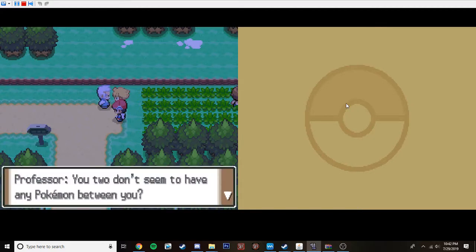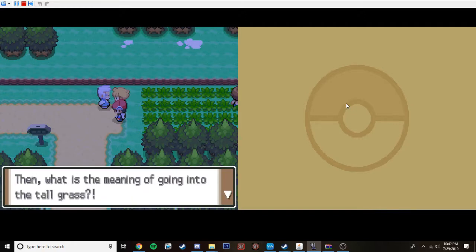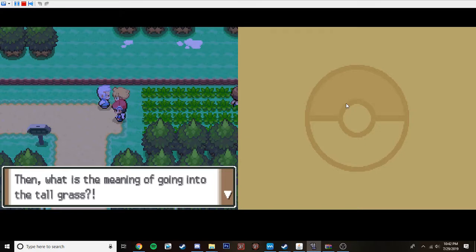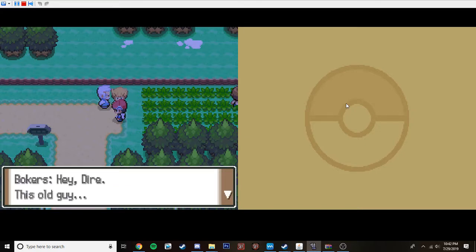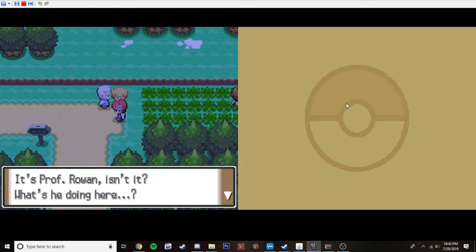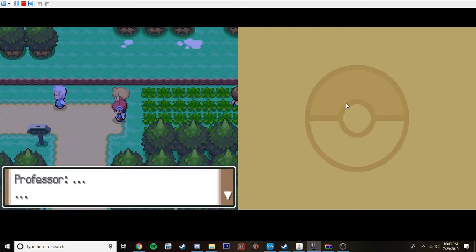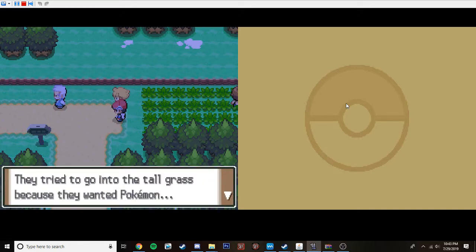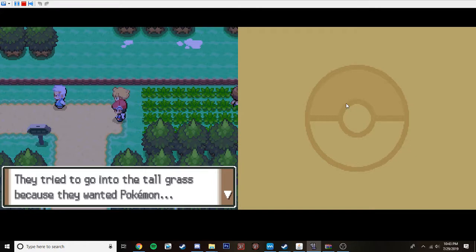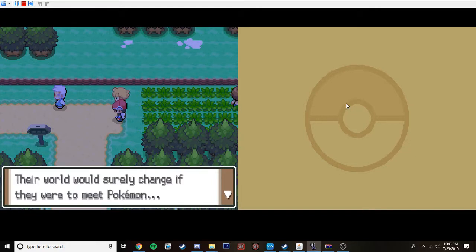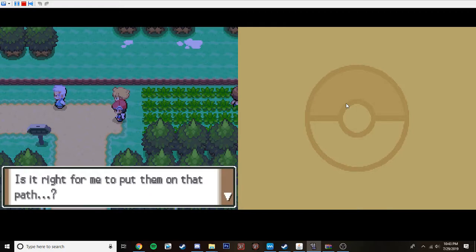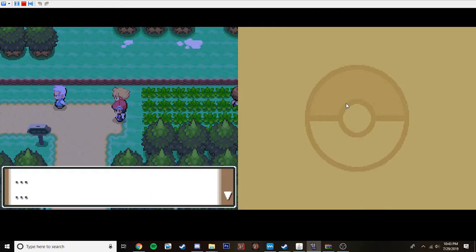Heh. Who's yelling at me? I didn't do anything. I was just standing here watching. You two don't seem to have any Pokemon between you when that was me going into tall grass? Hm. Hey, Dier. This old guy. It's Professor Rowan, isn't it? What's he doing here? I tried to go into tall grass because they wanted Pokemon. What to do? The world has surely changed if they were to meet Pokemon. Is it right for me to put them up on the path?